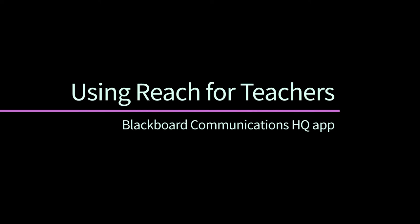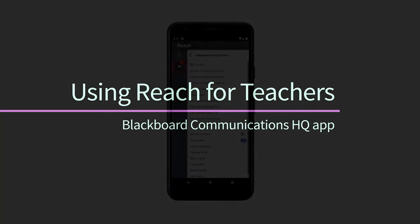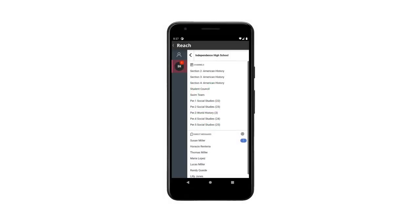Stay connected with parents and students using Blackboard Reach. Parents and students can respond back, all within a safe environment for conversations.